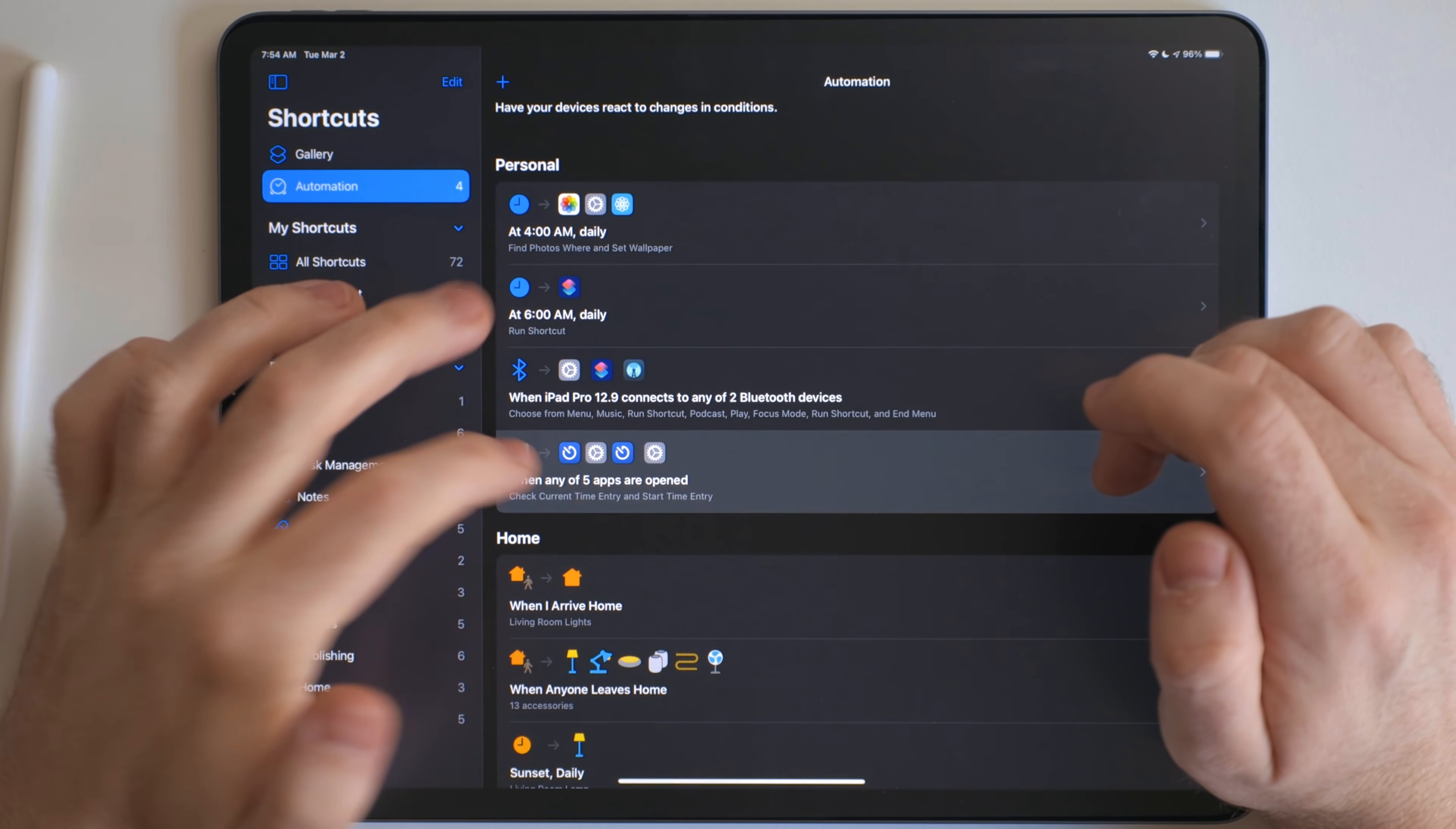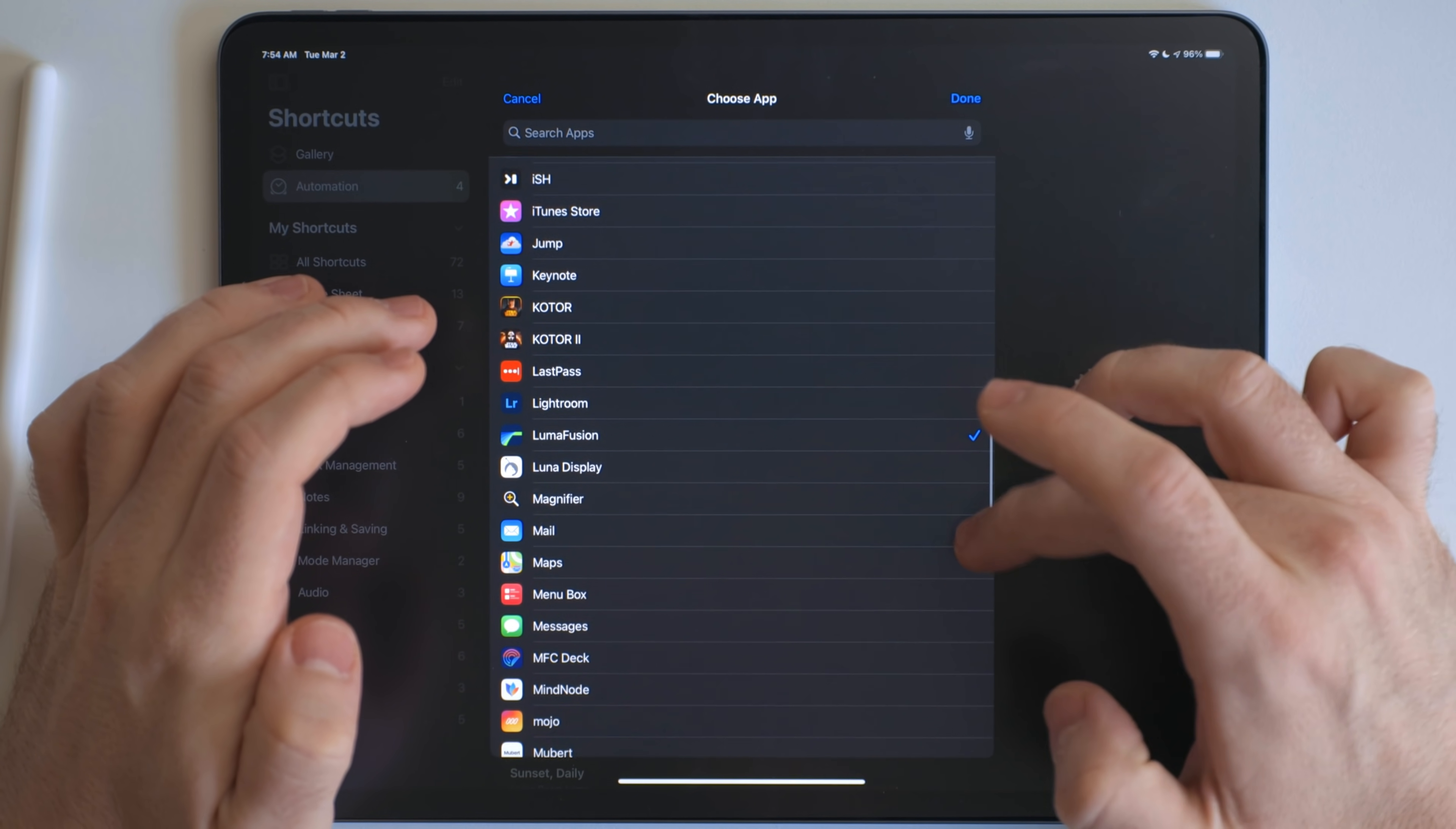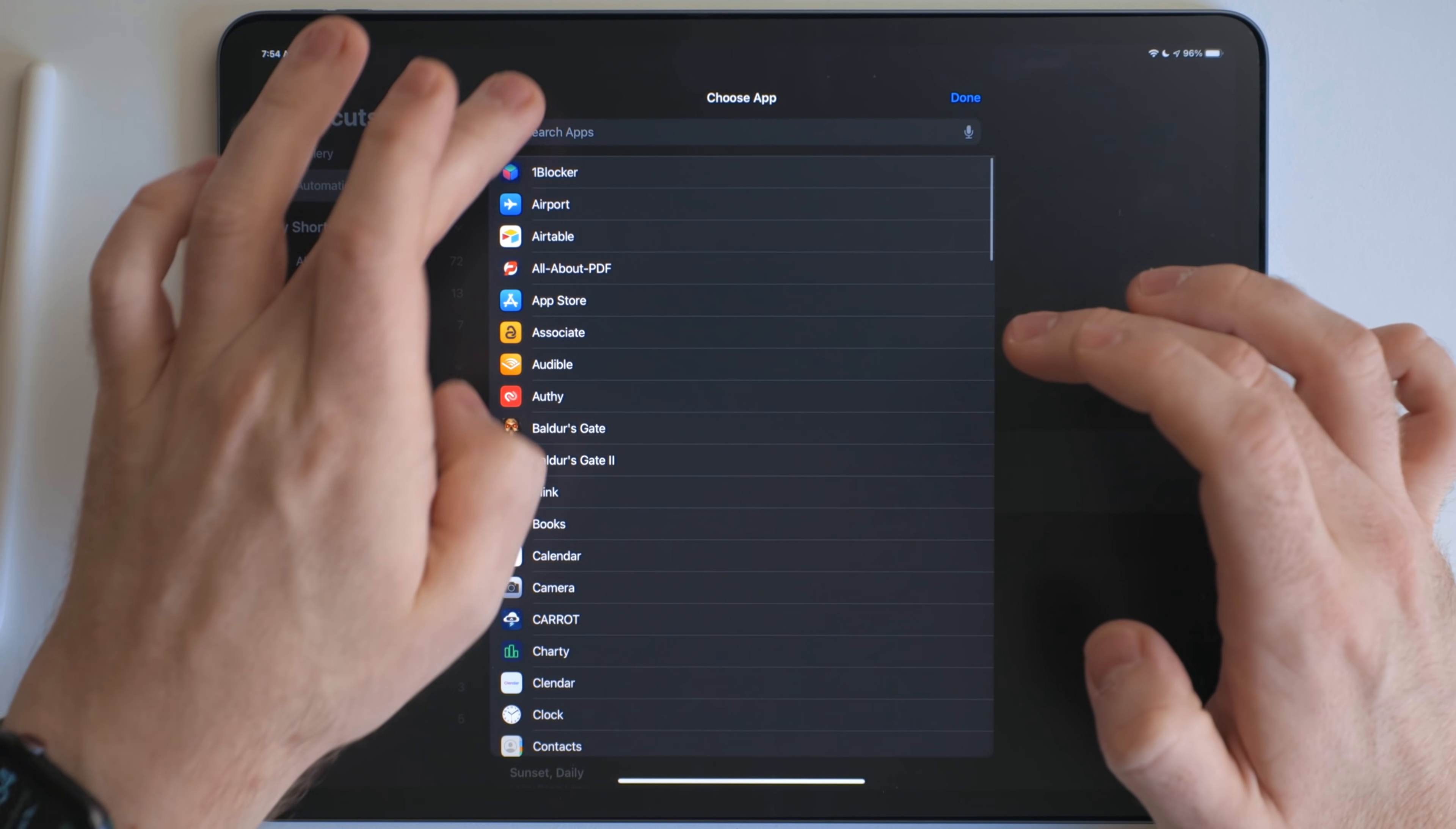Then this last one right here is all about time tracking. So what this does is when any of these apps are open, so I have to scroll through here, but like LumaFusion, Skype, Spark, I know Craft is a part of this, any of those kind of apps that I use for work, what happens is it runs this shortcut right here.